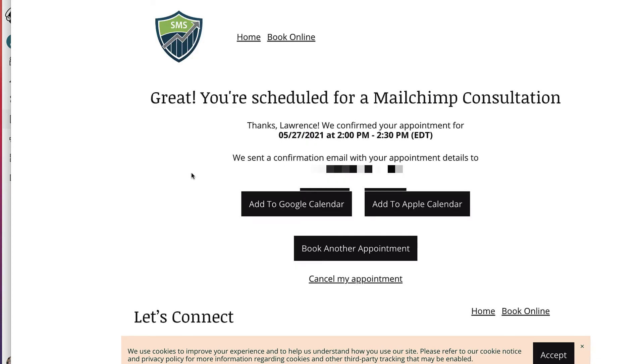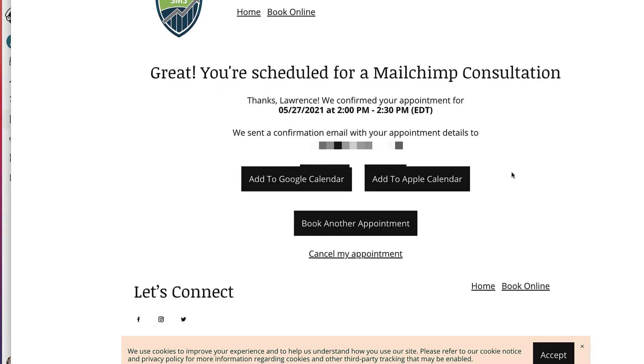And it says great. Your schedule is for a Mailchimp consultation. Again, it gives you the time and date with your email. Now you have other choices here. You can add to Google Calendar. You can add to Apple Calendar. Book another appointment and cancel my appointment. So let's go take a look what it looks like in the email.